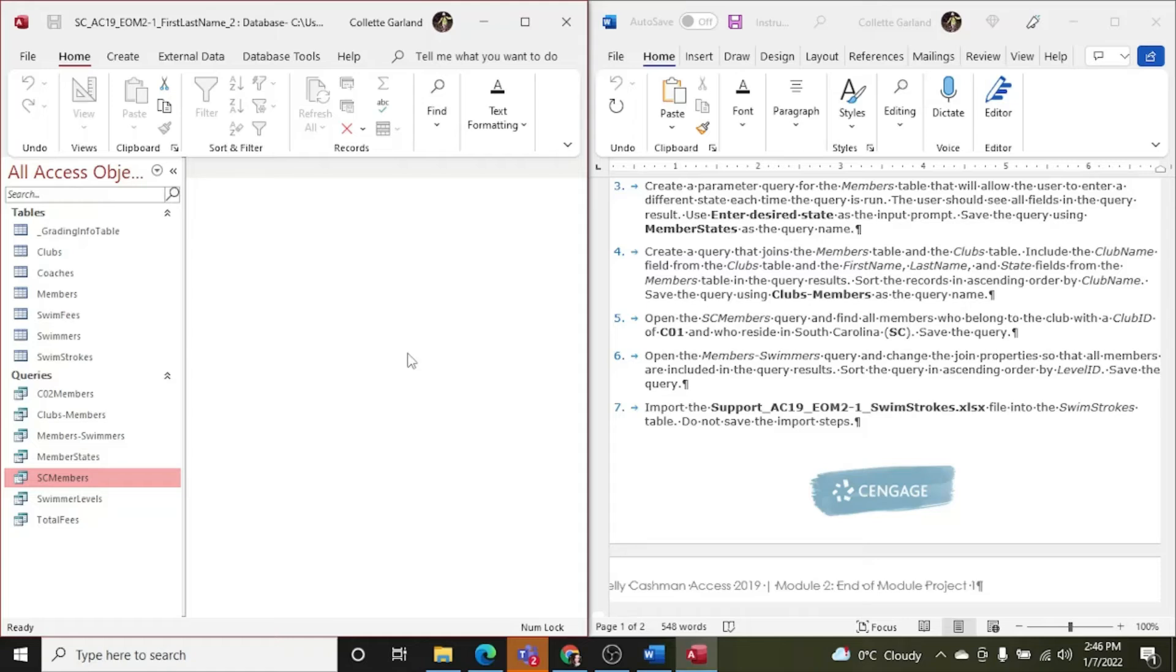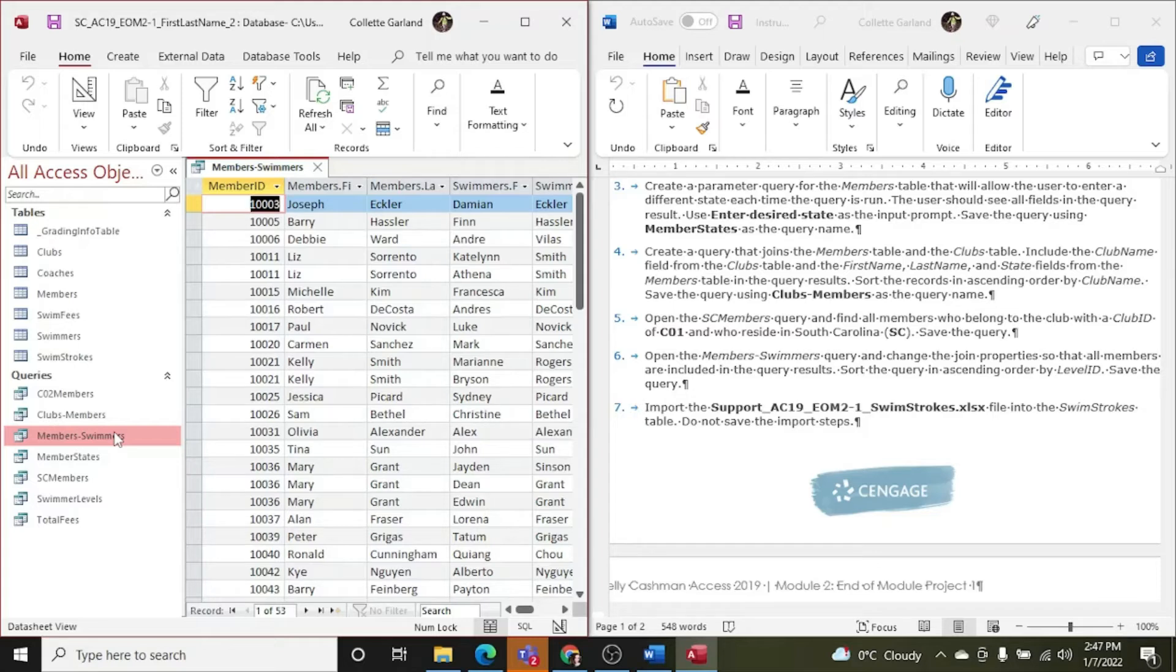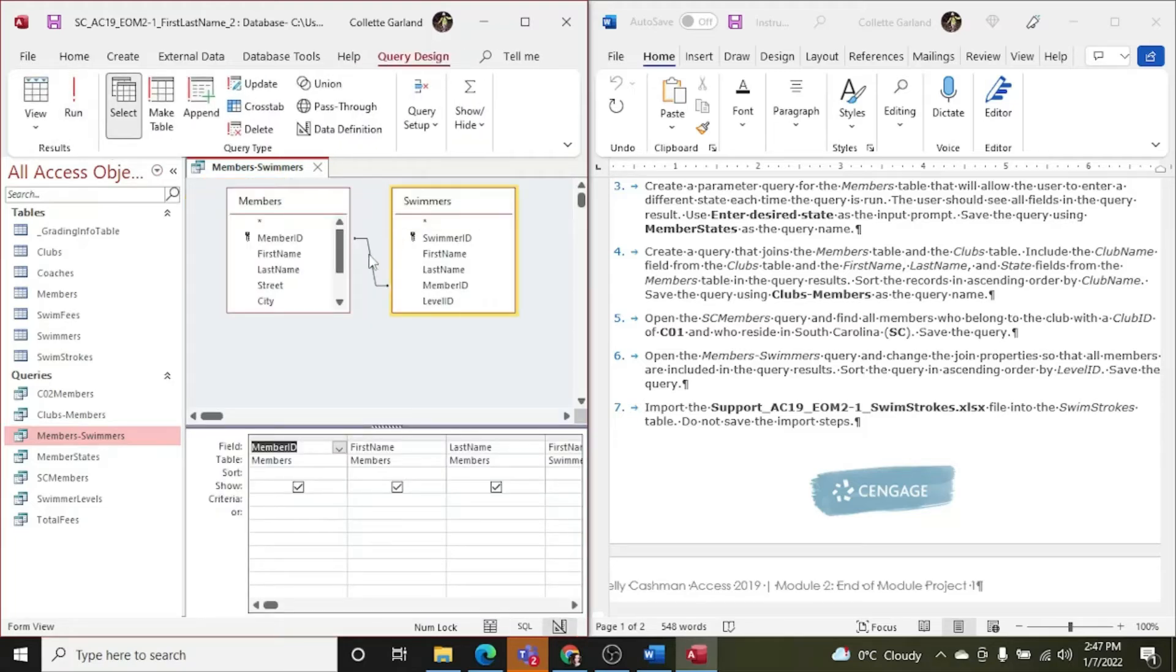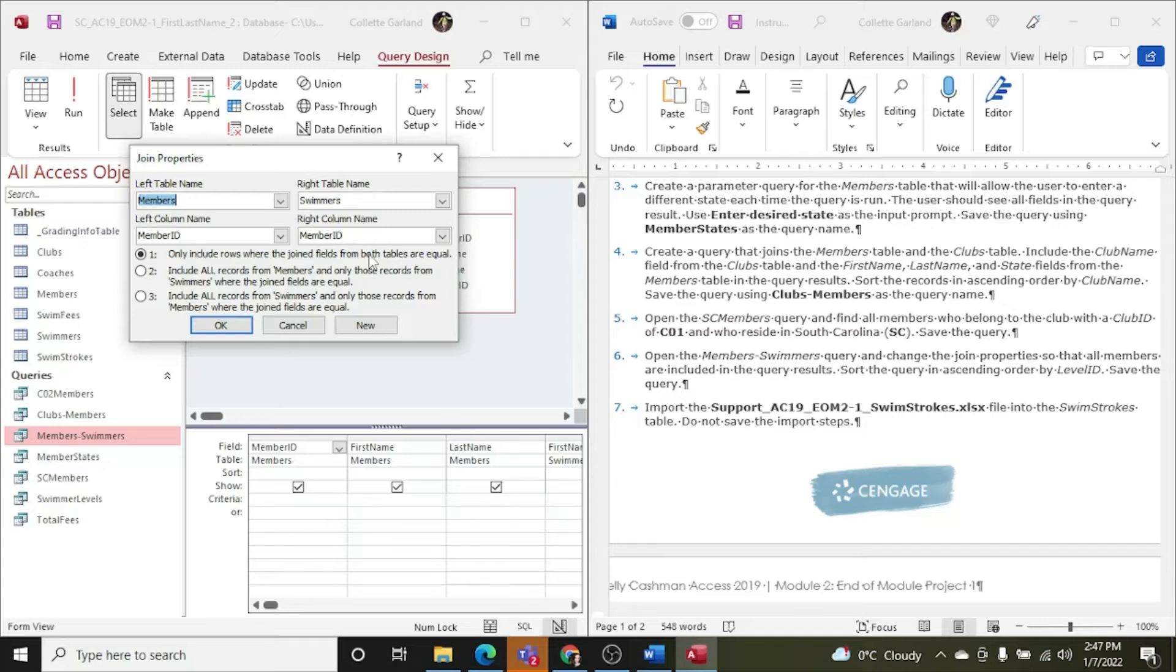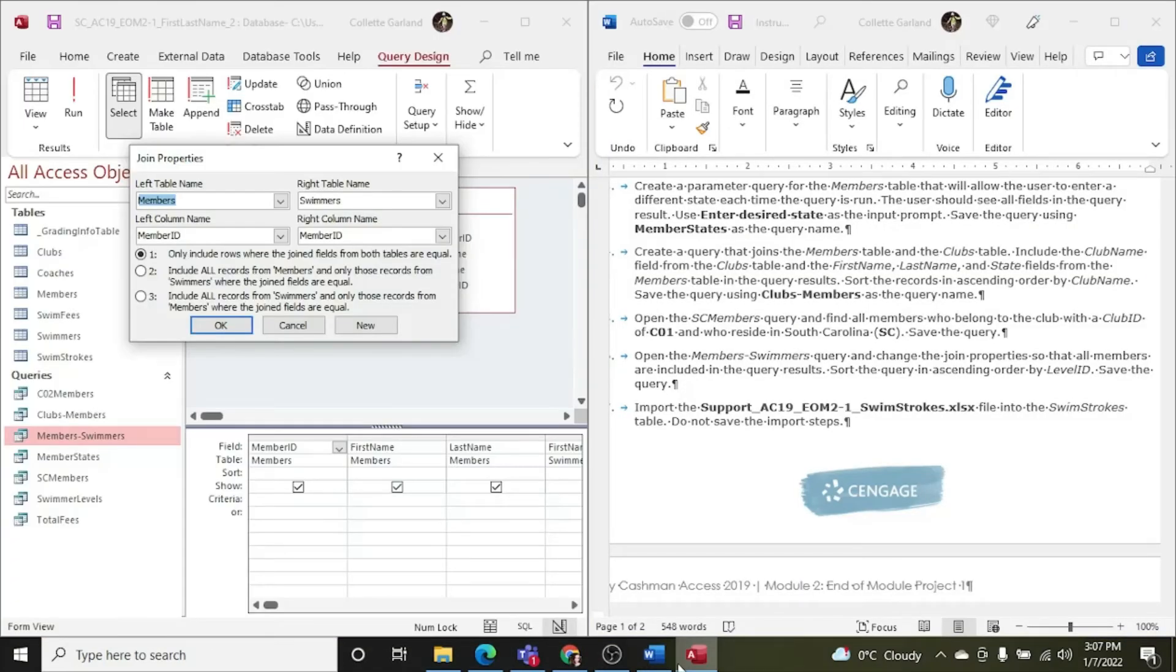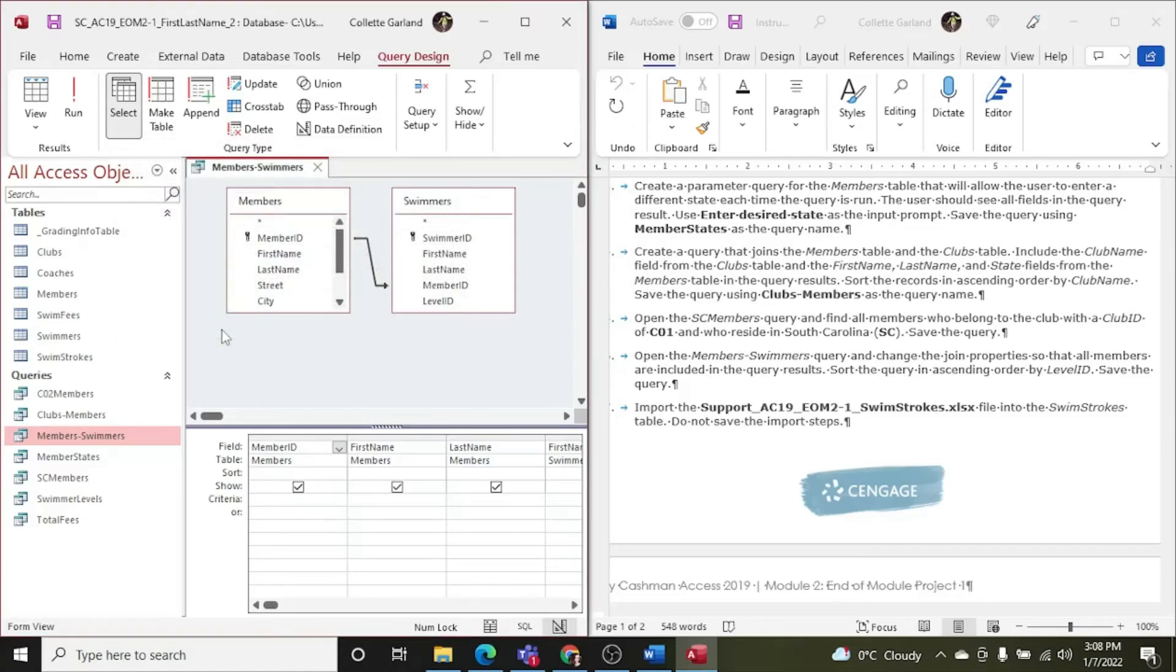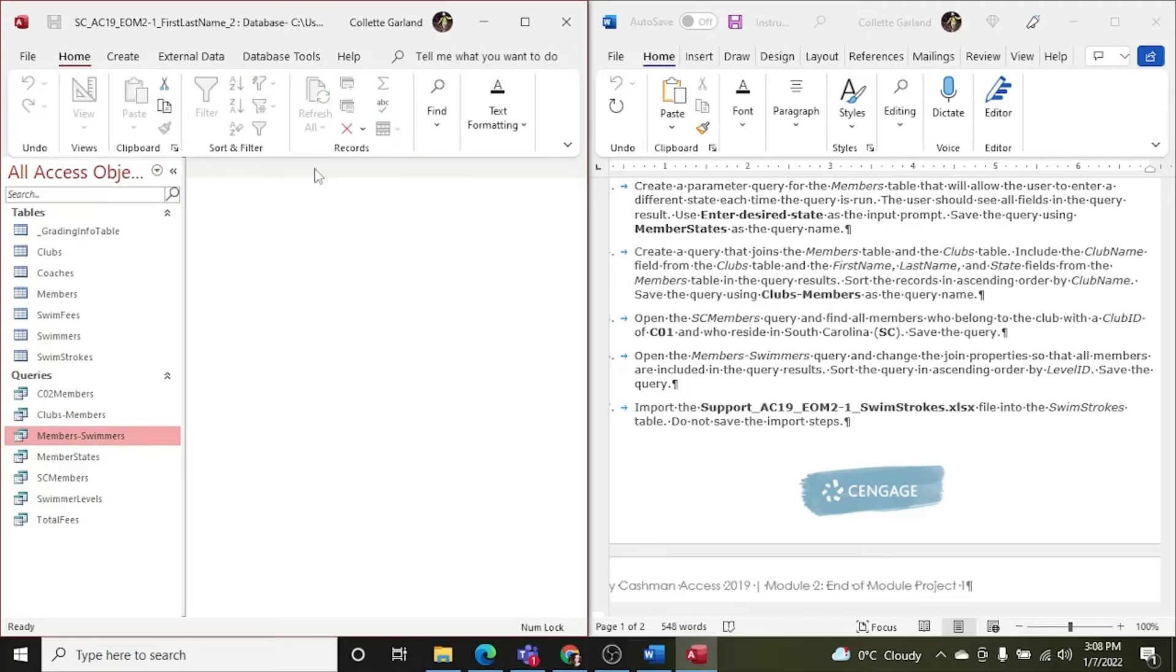Step six, open the members swimmers query. And change the join properties so that all members are included in the query results. Sort the query in ascending order by level ID. And save. Join properties, which means we need to look at the relationship between these two tables. And double click. And we need to include, are included in all records. So we are going to join properties so that all members are included. So, members. All records from the members. So we're going to save and run. Close it down.